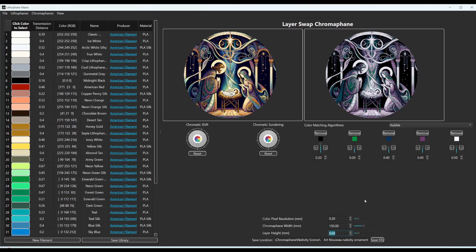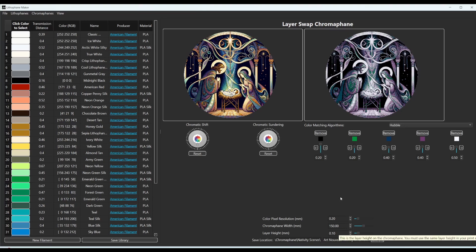going from 0.04 to 0.1, if you watch this up here, watch it change. It's not a big difference. So generally, I like to keep it at 0.1 because it's easy to print with.